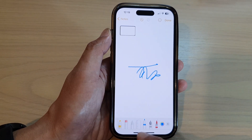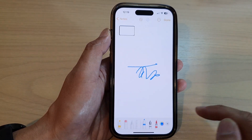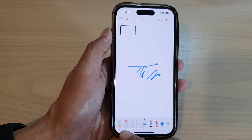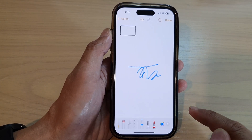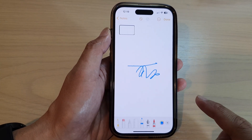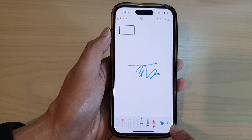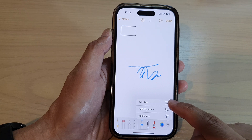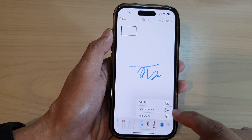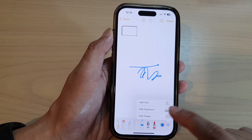Once you are in markup mode, you can see there are various tools at the bottom. But what you want to do is tap on the Add button. From the pop-up menu, tap on Add shape.